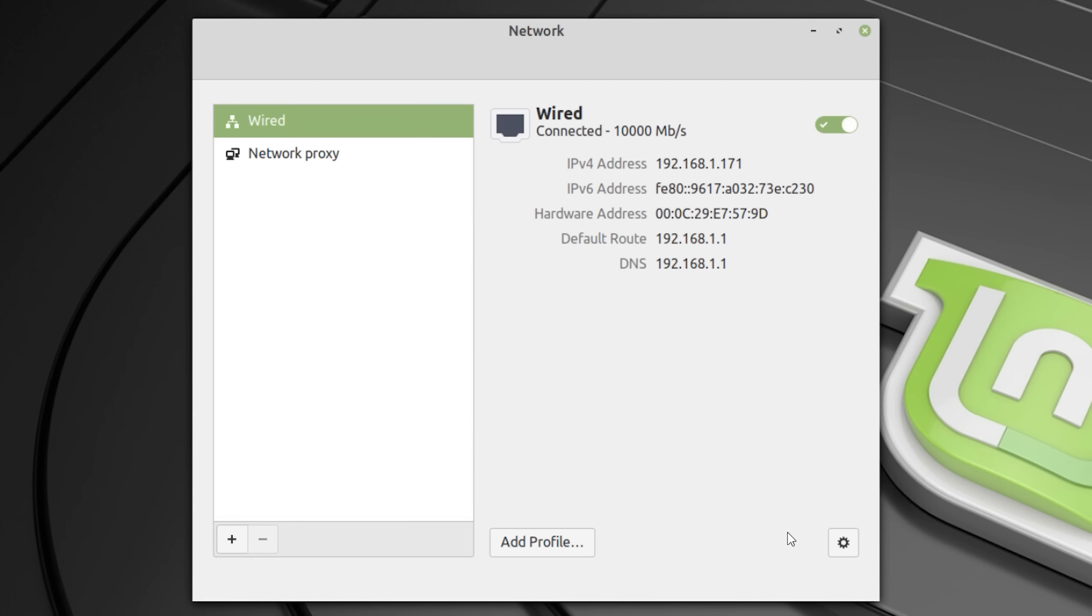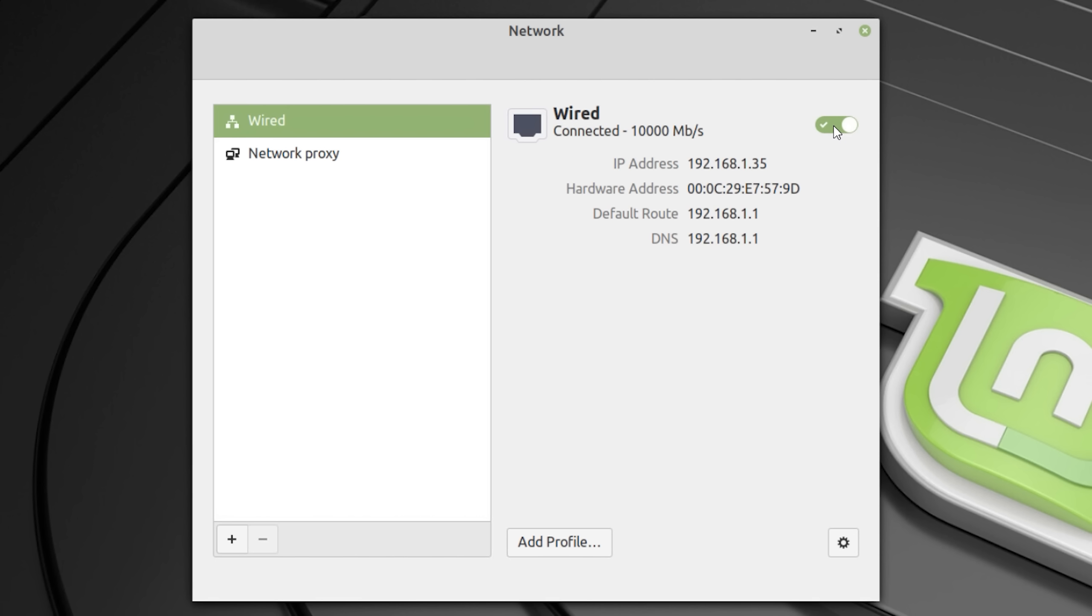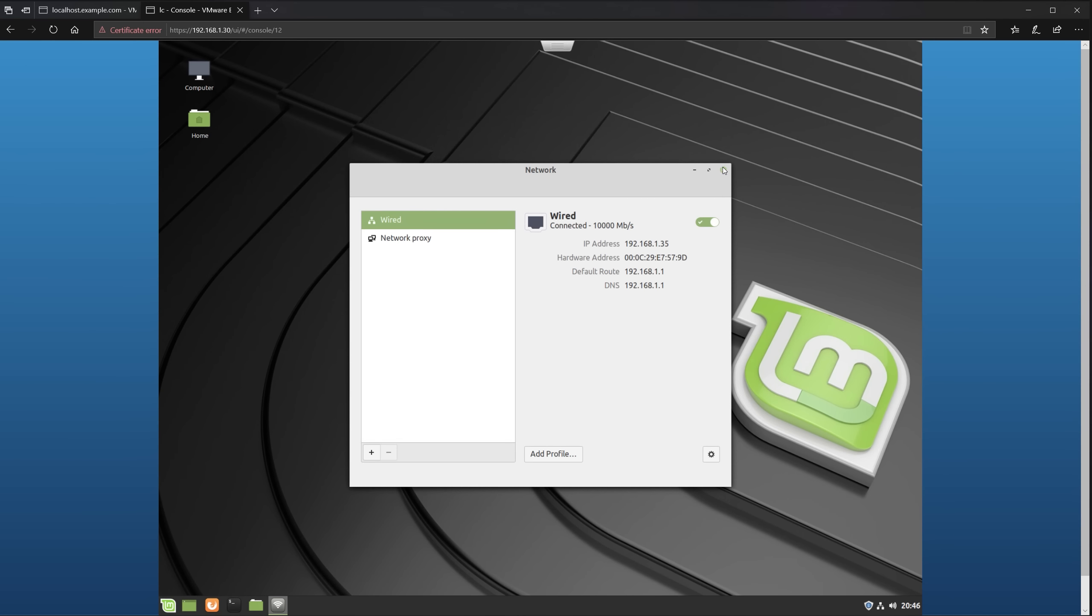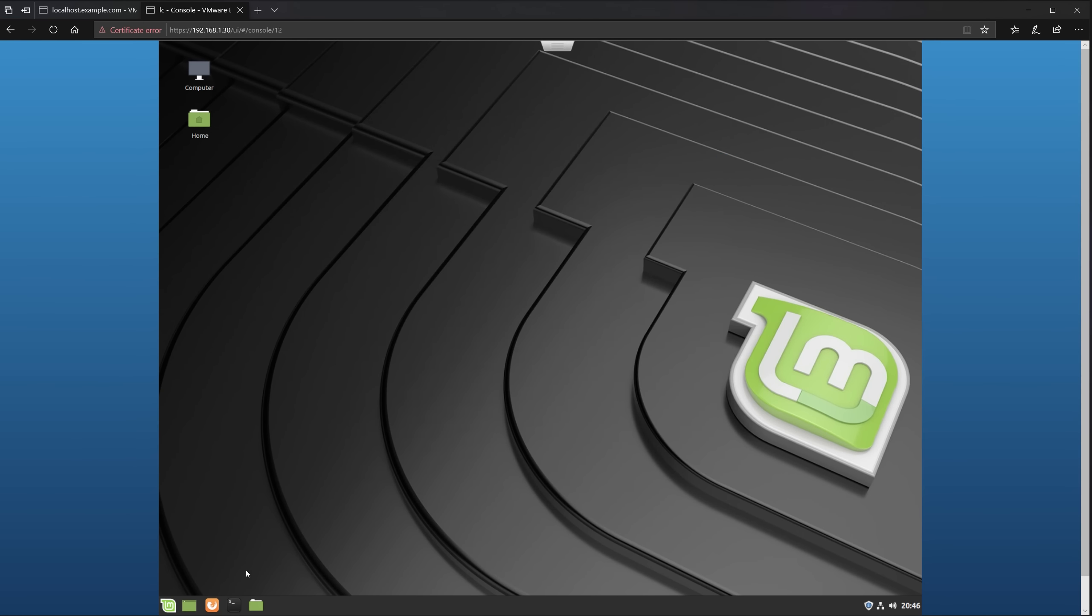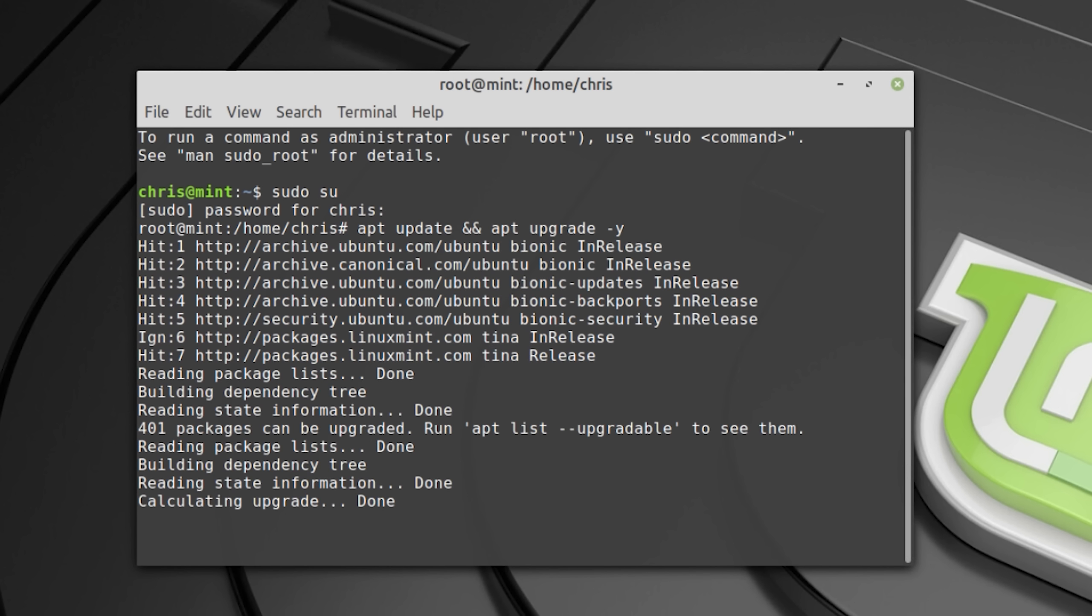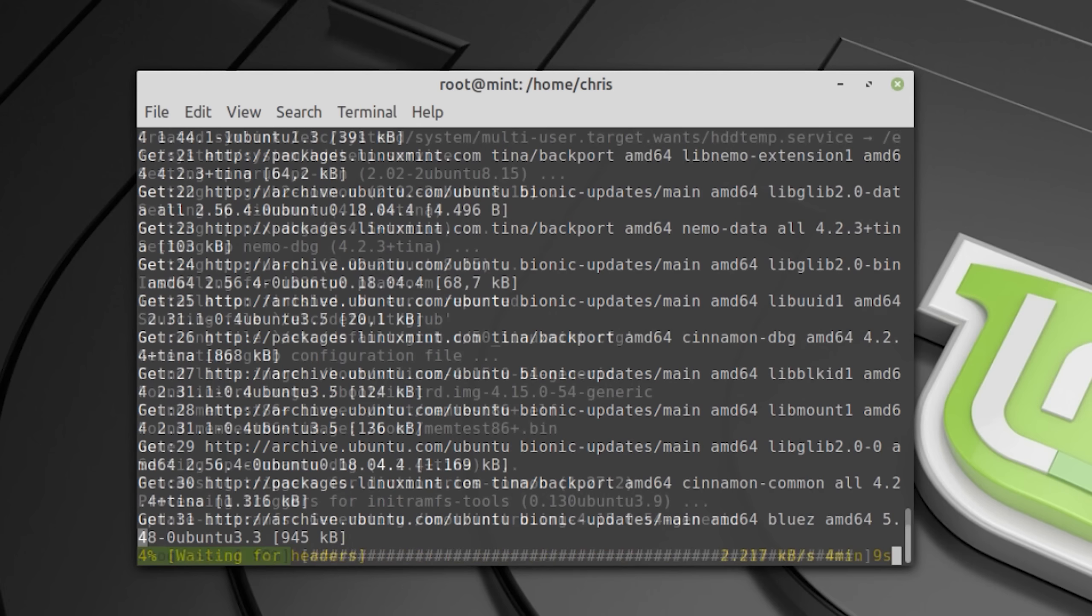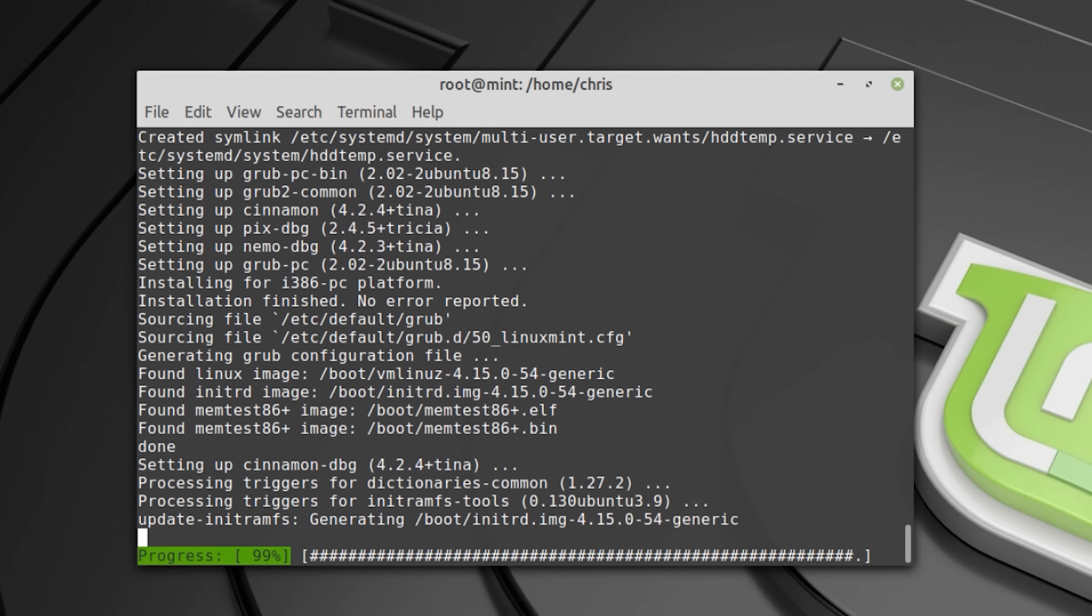For the changes to take effect you simply disable and then enable the wired network again. Next you open the terminal and update your installation of Linux, which can take a few minutes. In the description you can also find a list of all the commands I use in this video.